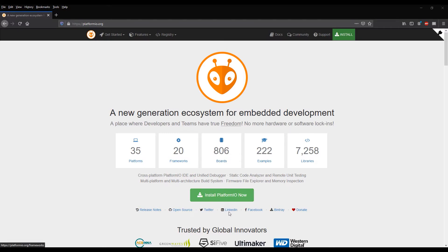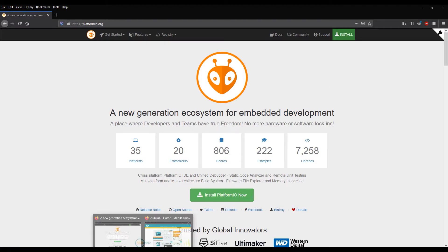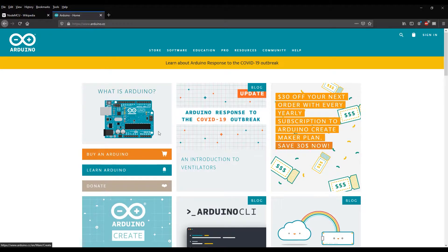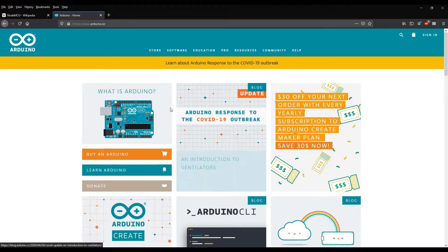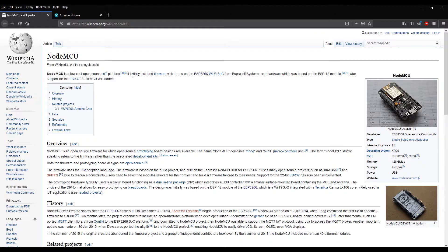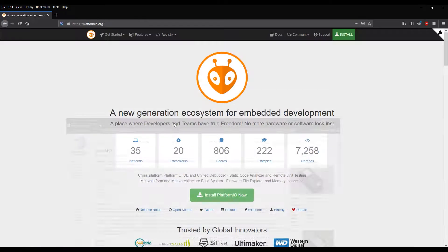Apart from the installation, we will do some testing using Arduino and also this open source support, NodeMCU. We will do some just basic testing.